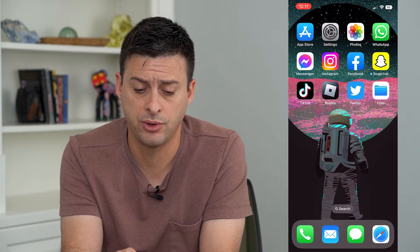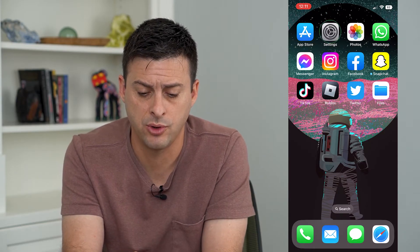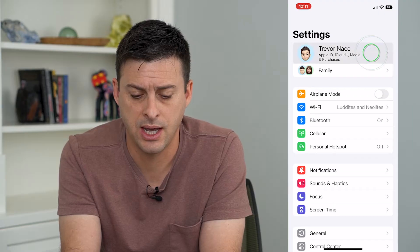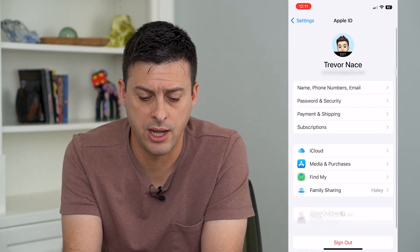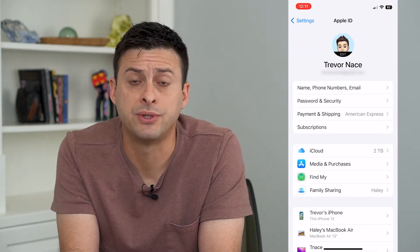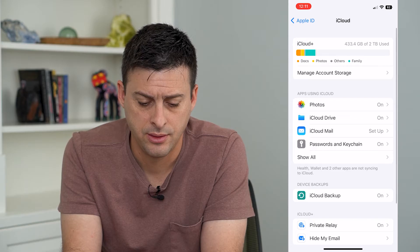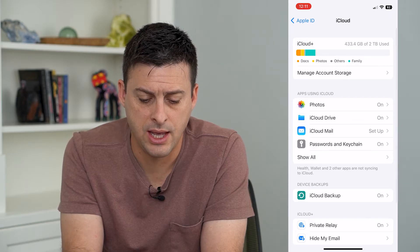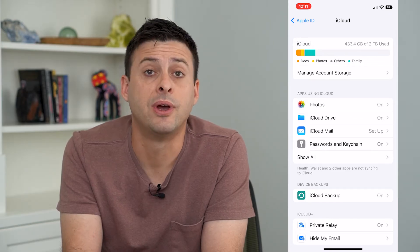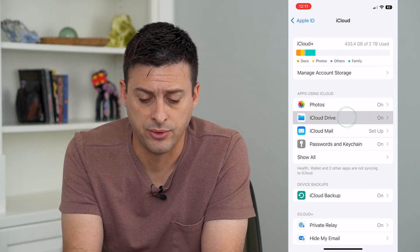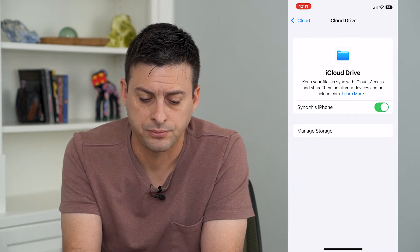Let's go into our settings here and tap on our name. From here, we'll tap on iCloud. And then you can see midway down is iCloud Drive. We'll tap on that.